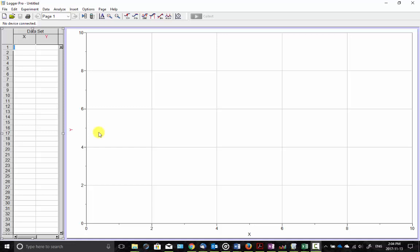This video is going to show just how easy it is to plot position and velocity data using Logger Pro.